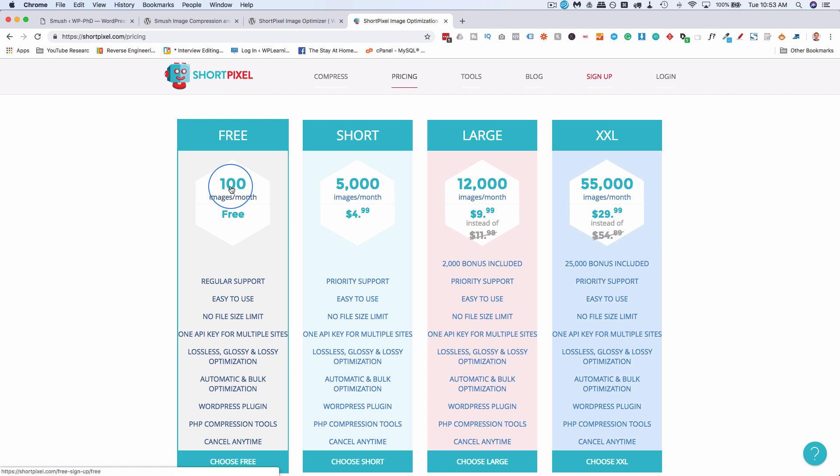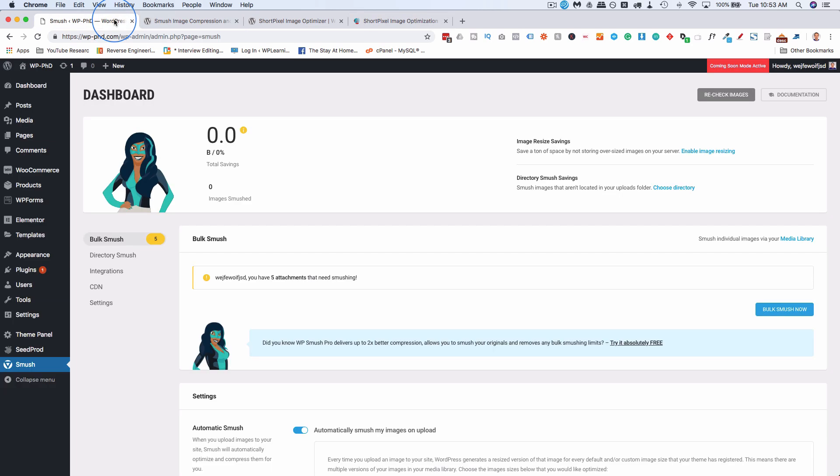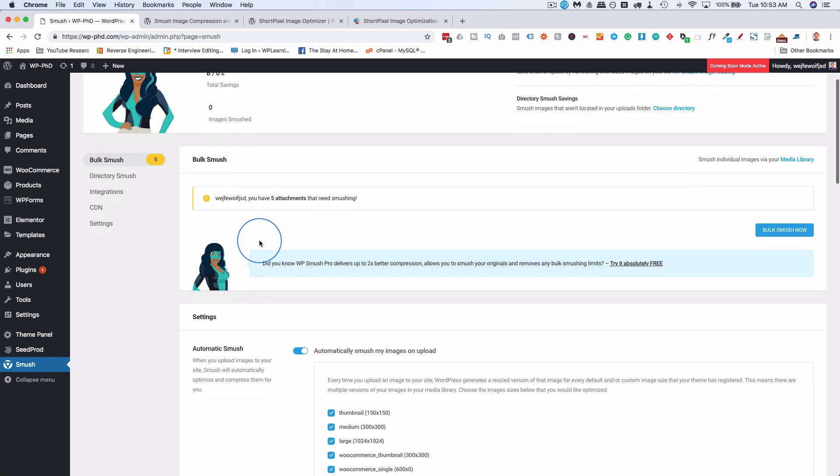So you get 150 if you go through the link down below, and that's 150 images a month that you get compressed at perfect compression. Whereas if you use the Smush plugin, when you install it, it doesn't say it anywhere else, aside from when you're in the WordPress dashboard.